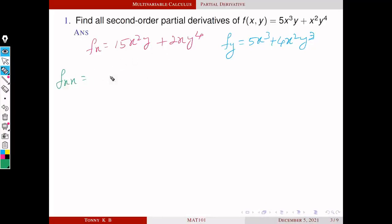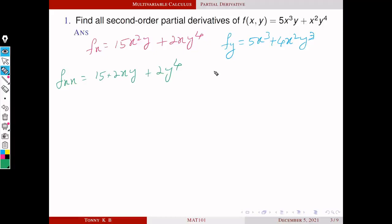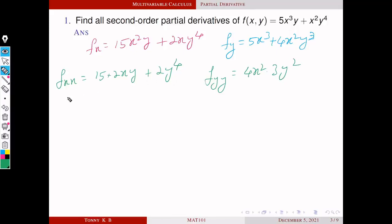Next we have to find the second-order derivatives. f_xx means the partial derivative of f_x with respect to x. So this becomes 15·2xy plus 2y⁴, that is 30xy plus 2y⁴. And what about f_yy? Differentiating f_y with respect to y: this first term becomes 0 and the second term gives 4x²·3y², so f_yy is 12x²y². So f_xx is ∂²f/∂x² and f_yy is ∂²f/∂y².